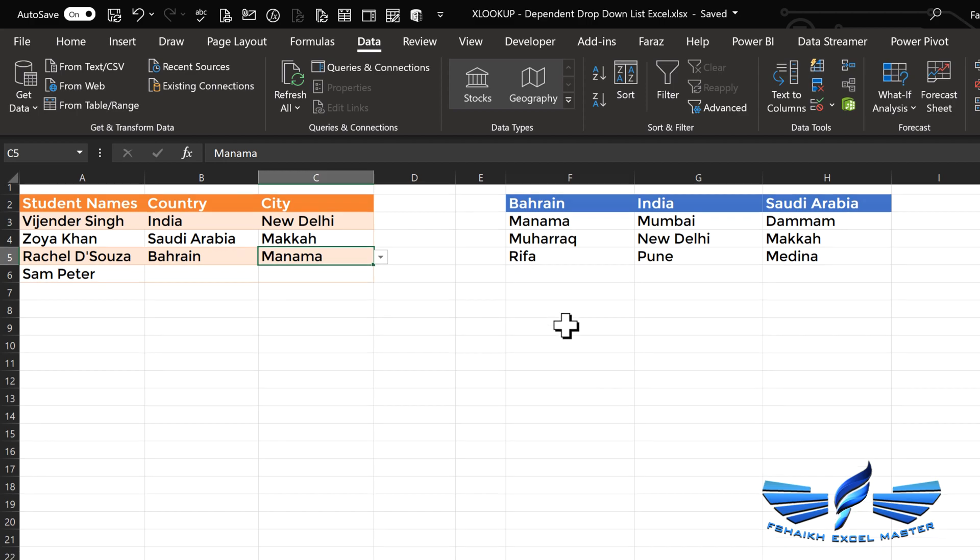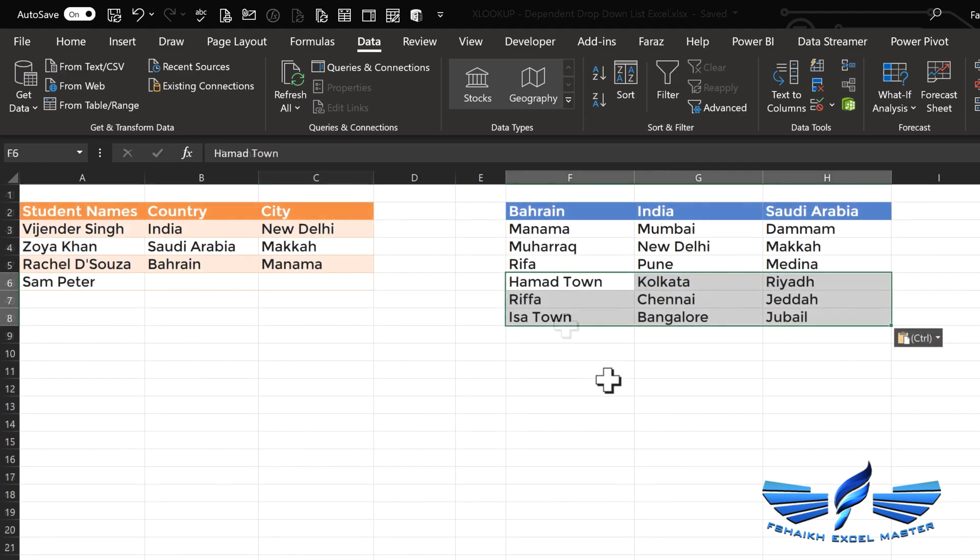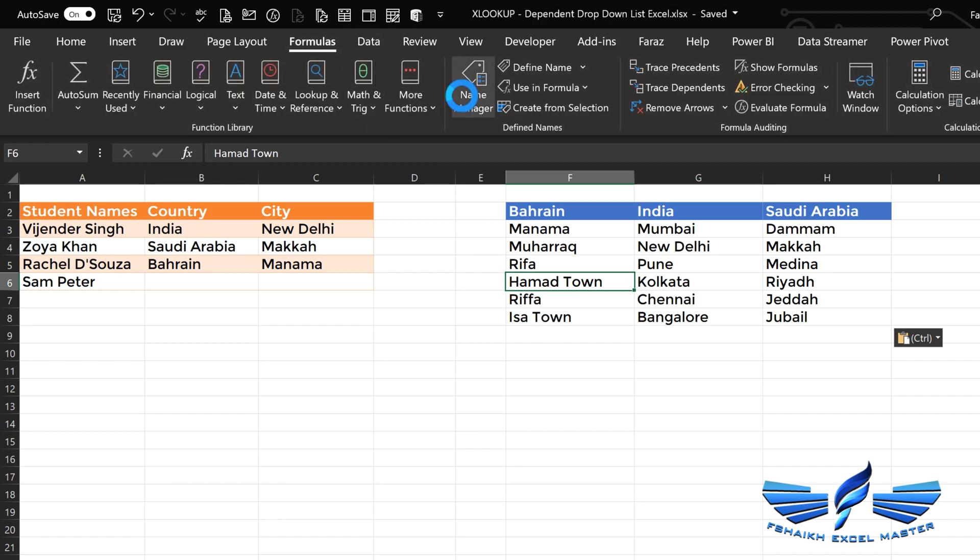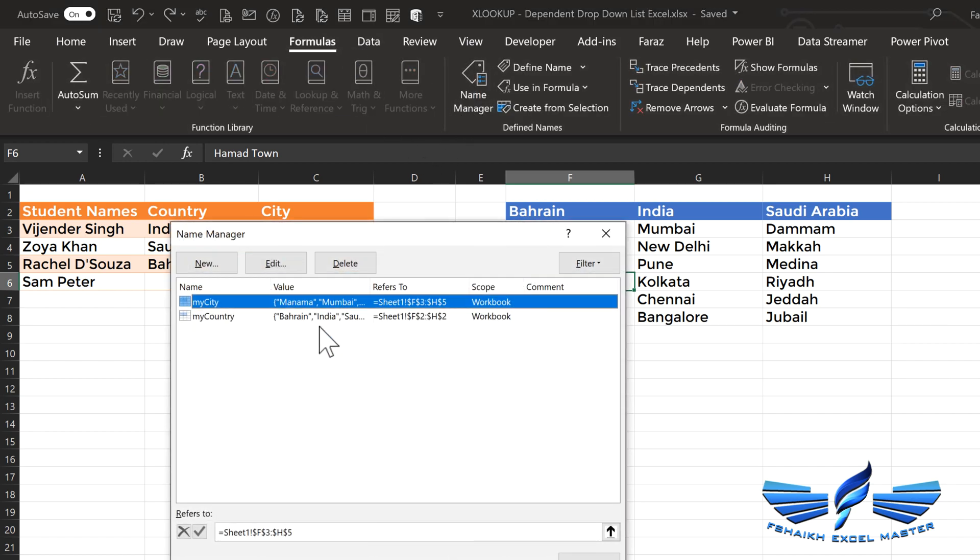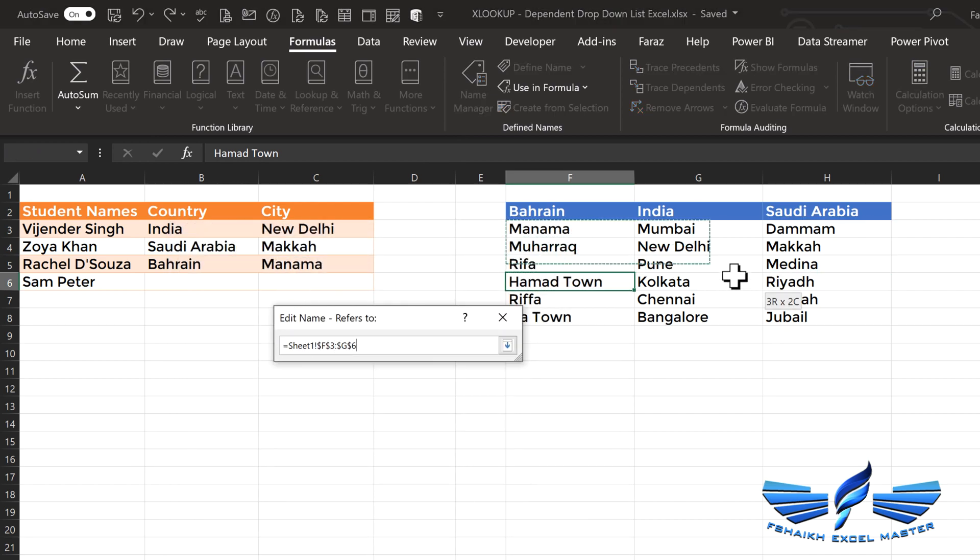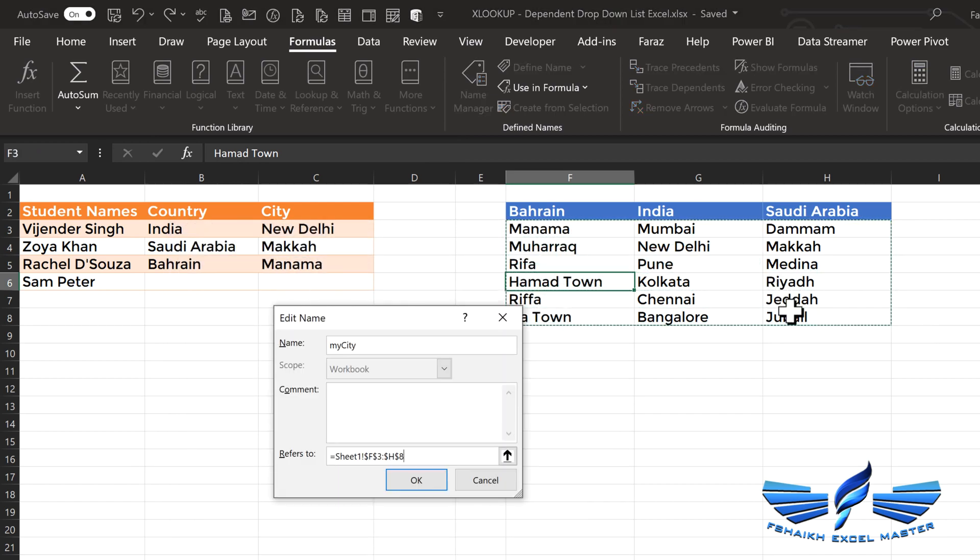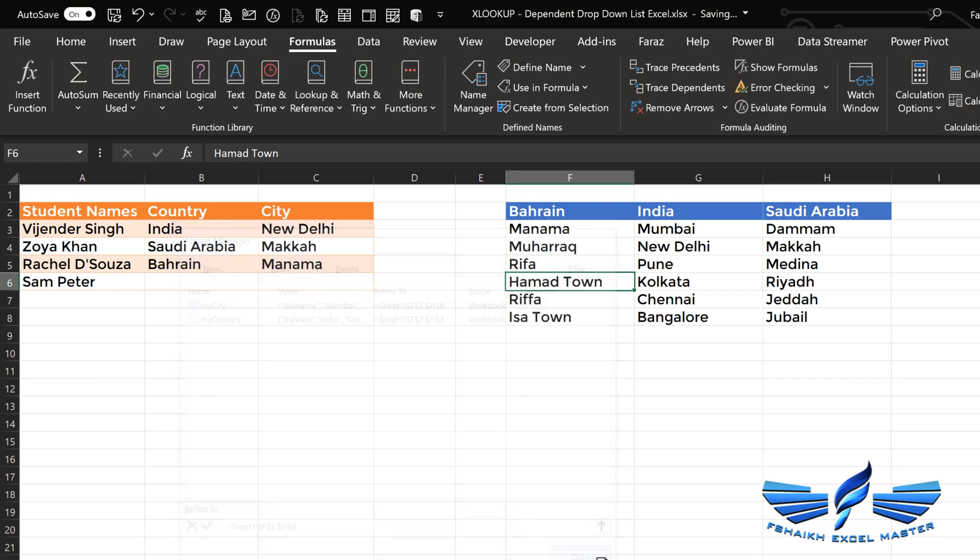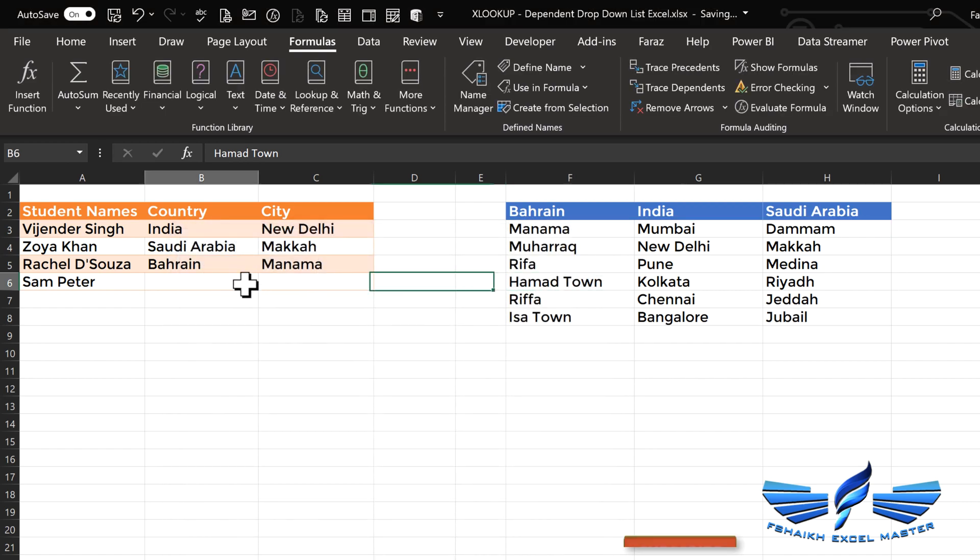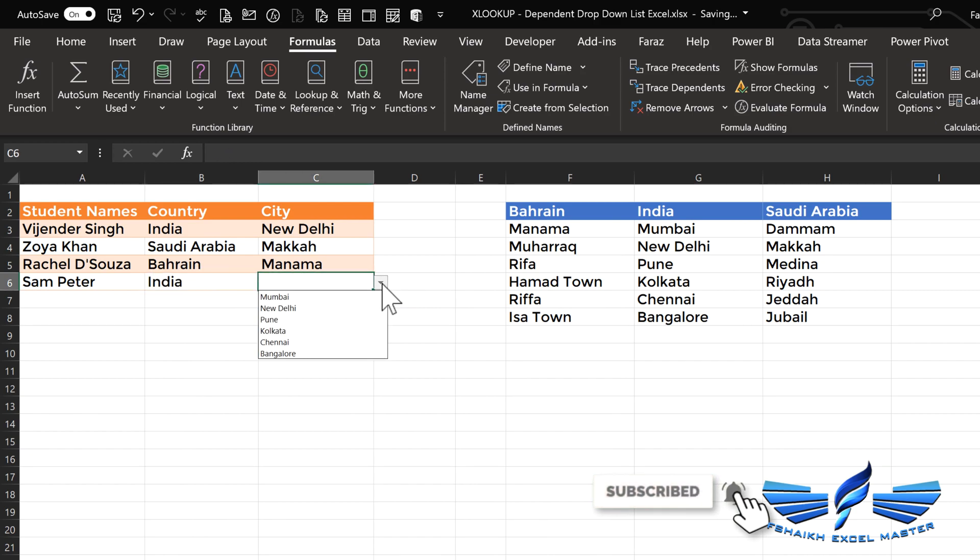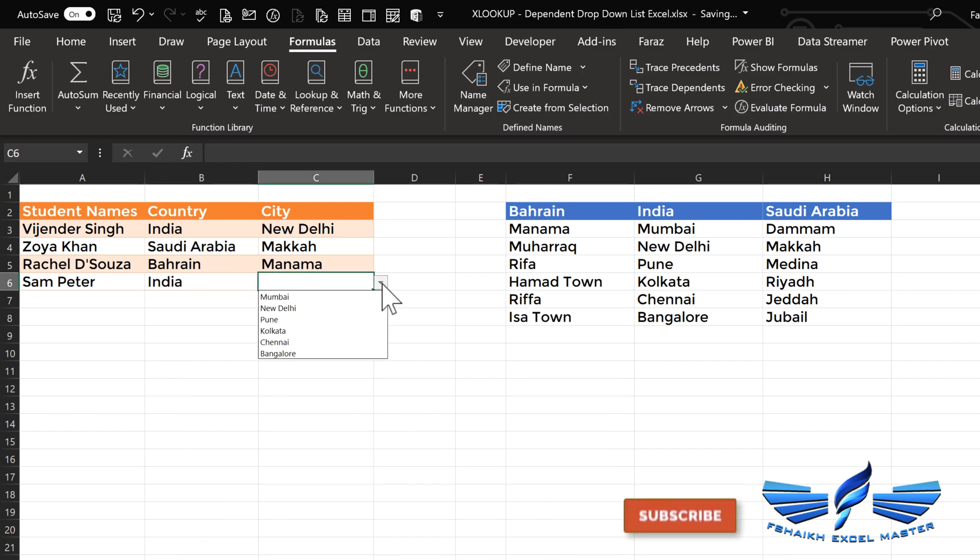Now let us go and add some more data to our geo data. So we have our data been added over here. And now I will just simply go to my Name Manager, I will go to 'my city', and I will just edit this range to expand it with the new data. And here it is. Close.